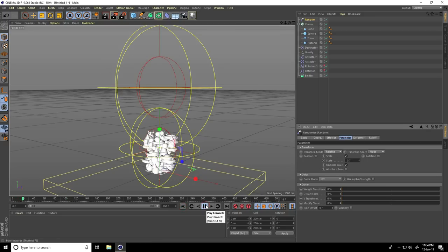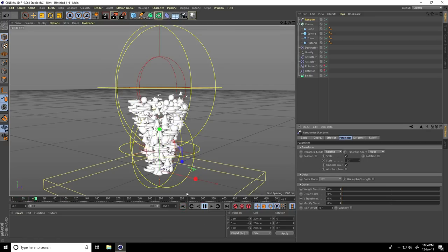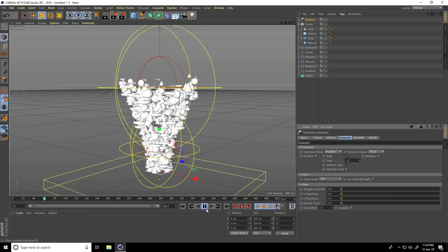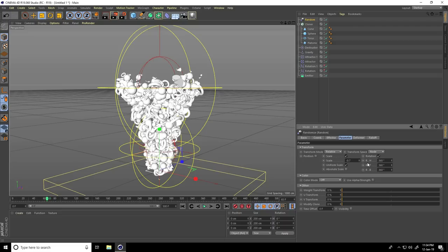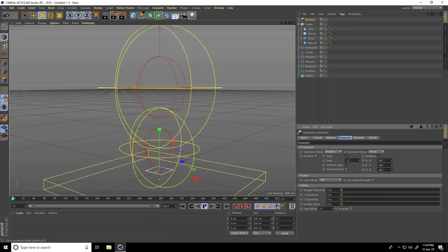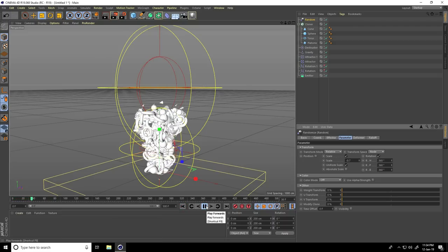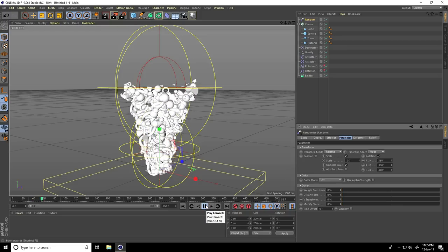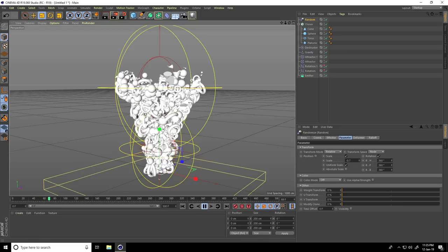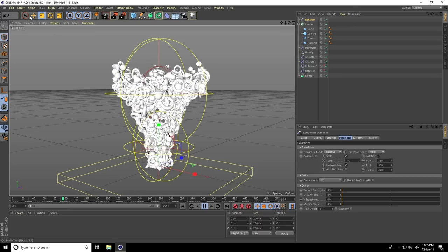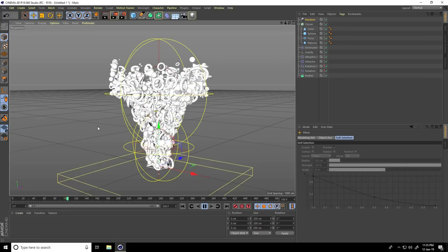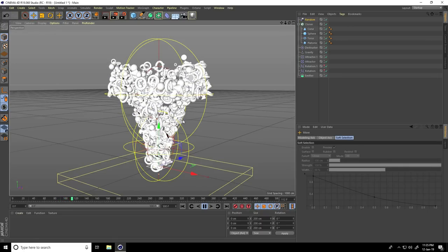Go back, also change Rotation — stop, check Rotation and set all axes to 360 randomly. Go back and play. This is my final animation — it's looking really cool!